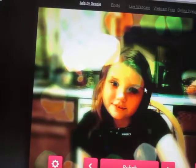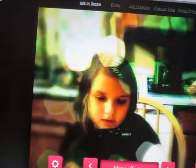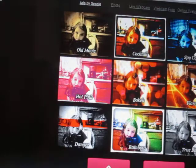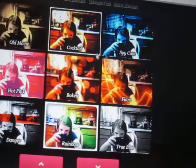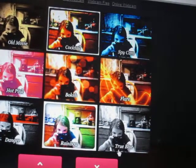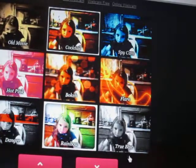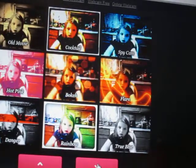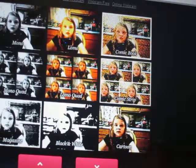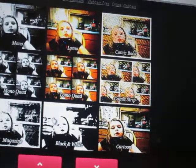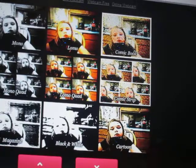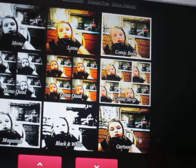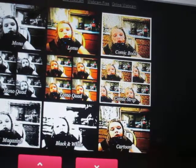Remember that? You have that. Danger, Hot Pink, Old Movie, Cocktail, Spycam, Flare, True Blue, Rainbow Bell, and Barker. Mono, Lone Mow, Comic Book, Comic Strip, Lone Mow, Scrum, Mono, Rod, Magazine, Black and White, and Cartoon.